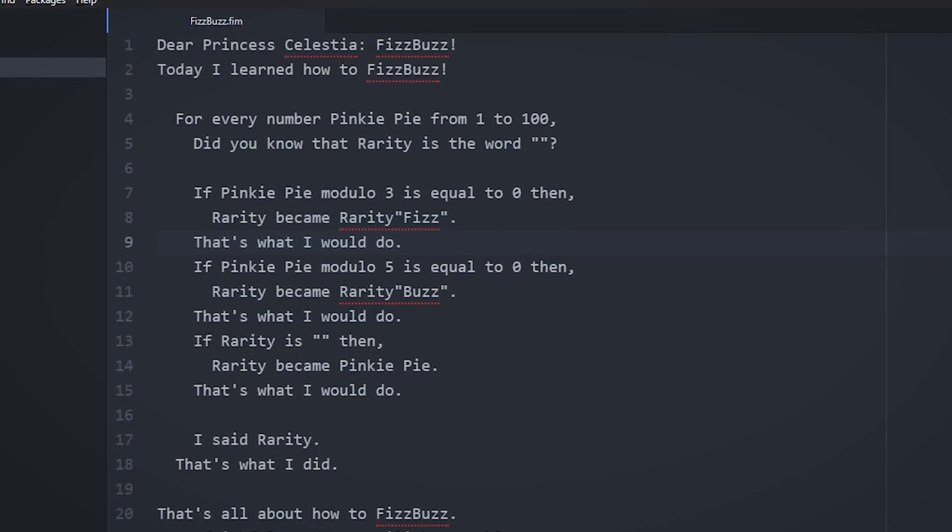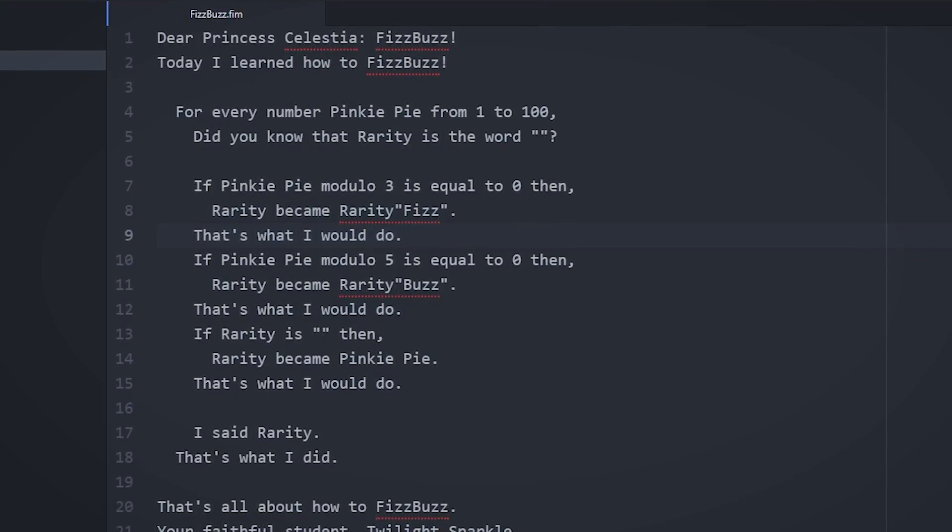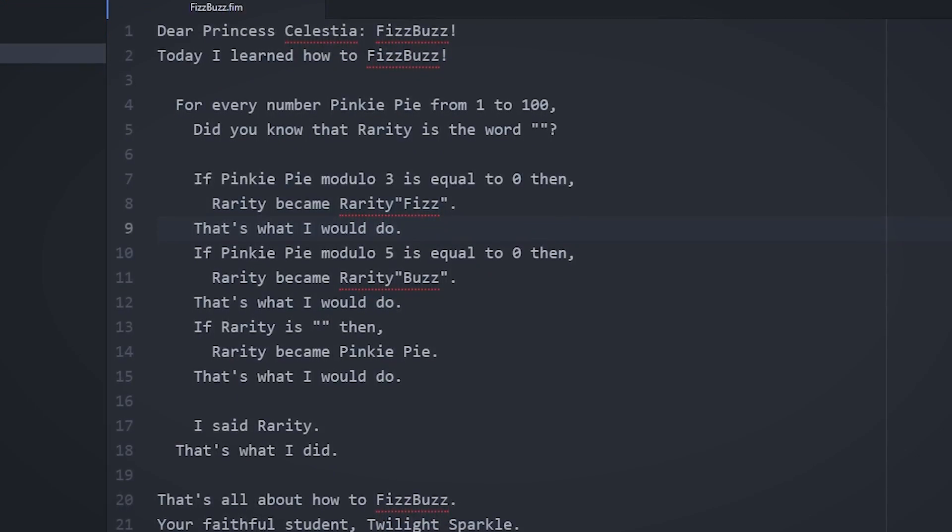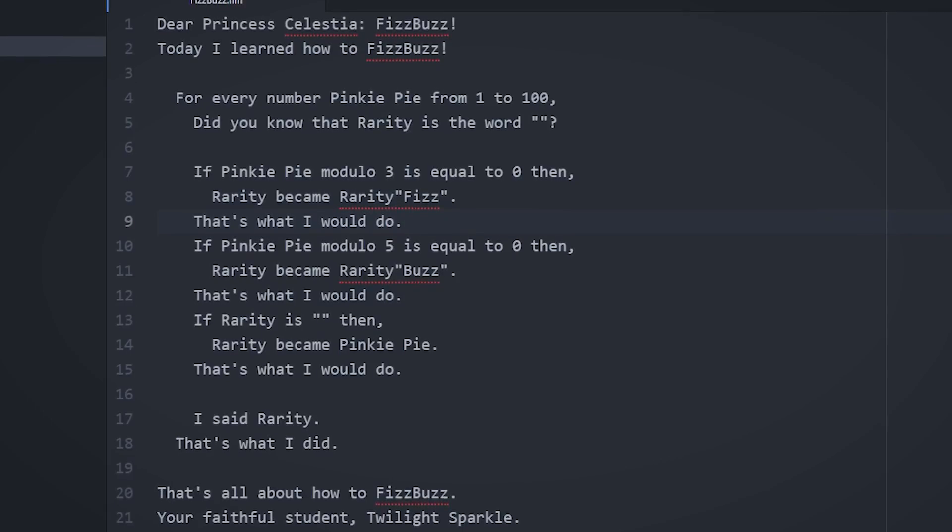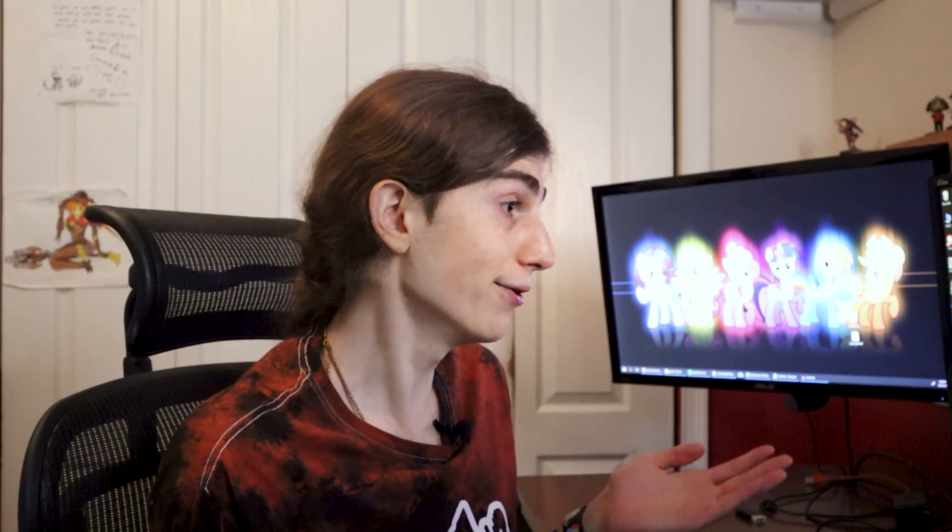The string concatenation got pretty annoying though when I was trying to write a FizzBuzz program. Yeah, you know, FizzBuzz in FIM++. Imagine popping that out during a job interview. Just make sure the guy is a brony first.